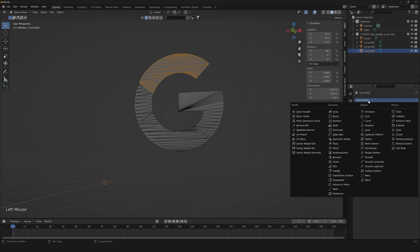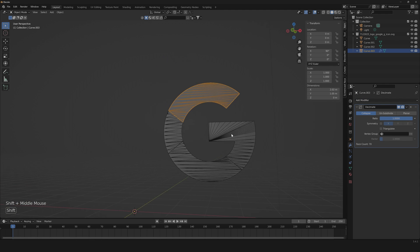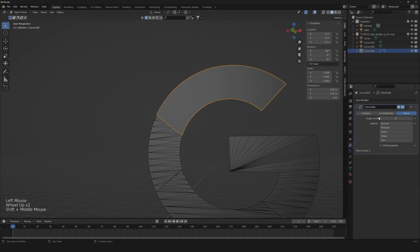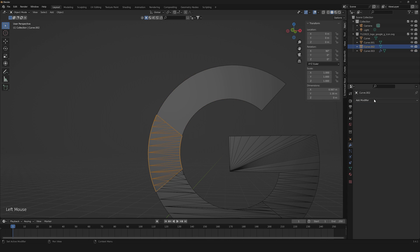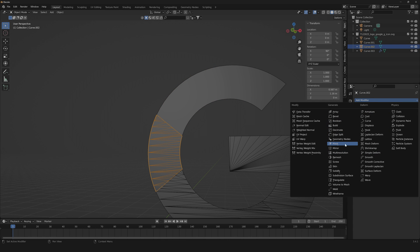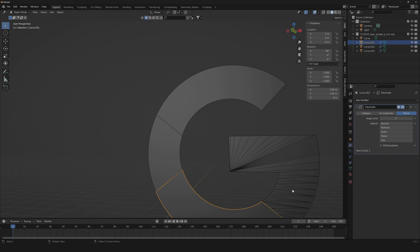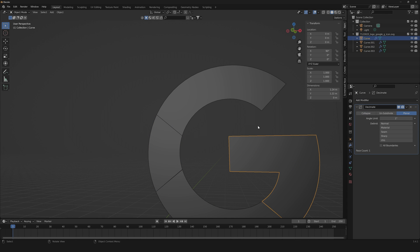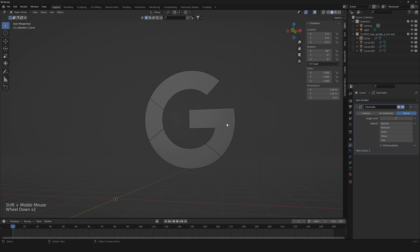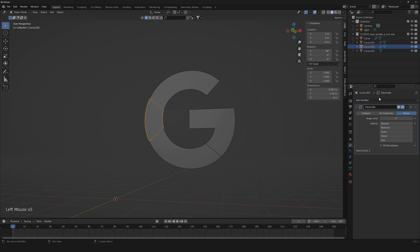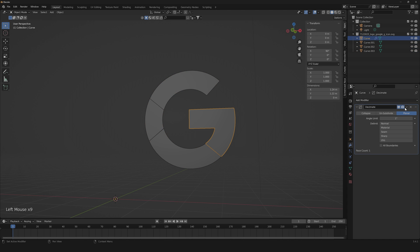Now go into the properties, select the Decimate modifier, go to Planar mode, and change the angle limit to something like one degree. Let's do it for all four of these pieces. Once done, we can easily apply what we are doing.